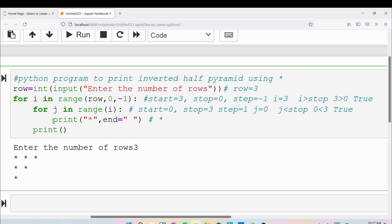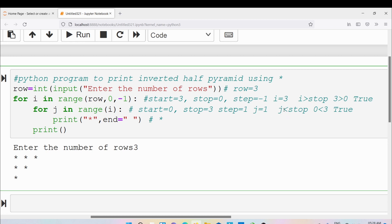After the inner loop body executes, control goes to the inner loop iteration: j is incremented by step value 1, so j becomes 1. The condition j less than 3 is again true, so another star is printed with a space. Control returns to the iteration: j is incremented to 2. The condition 2 less than 3 is still true, so a third star is printed with a space.